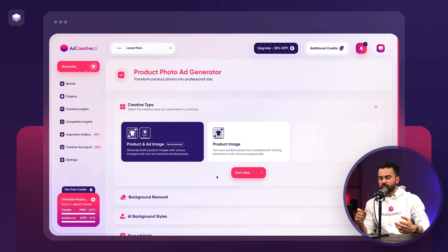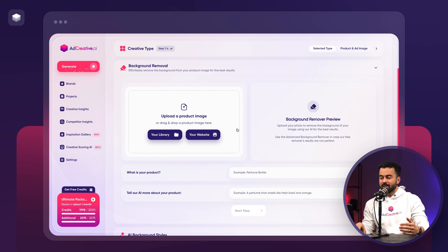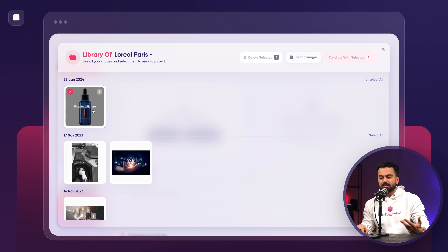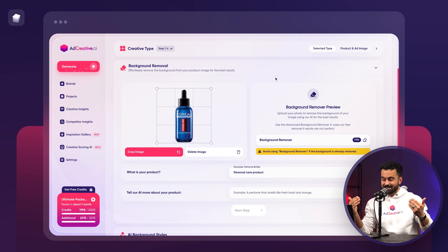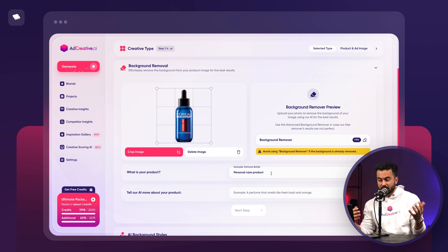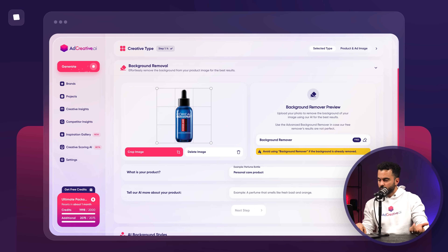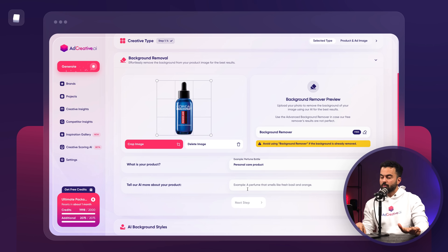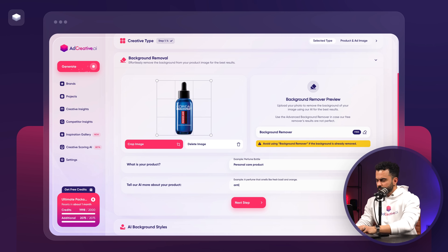As soon as I click there, there are two options. I'm going to go with Product and Ad Image because I'd like to get both a product image and an ad image to see the full features. The next step is where you upload your product image — you can drag and drop your photo. I'm going to select one from my library. It's going to scan the product and automatically identify it as a personal care product. You can remove the product background, but this one is already removed, so AI says you don't need to remove it. The only thing you need to do is tell it a bit more about your product, so I'm going to say anti-aging serum for men.